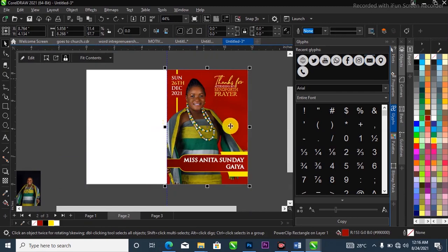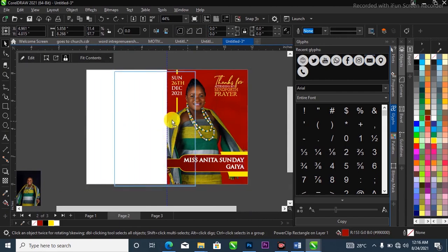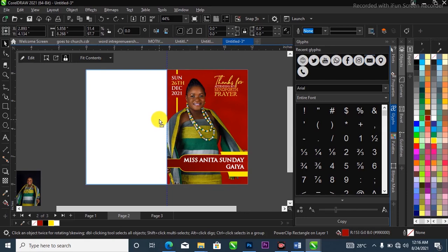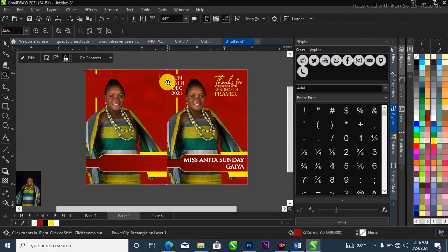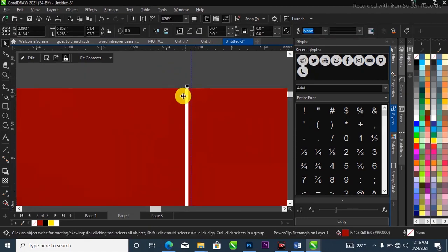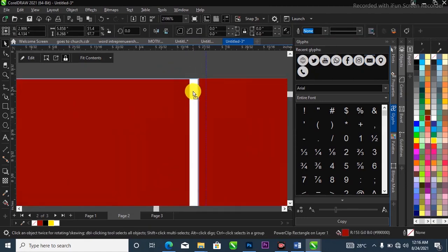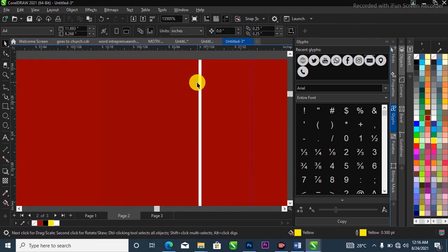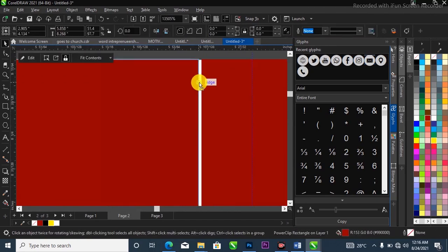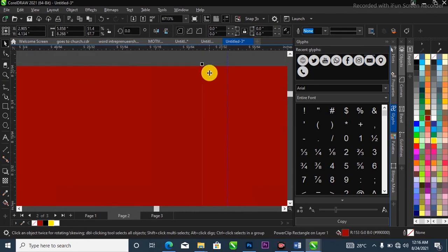What I'm going to do now is duplicate the front page over to the back page. I'll simply drag it while making sure I'm holding Shift on my keyboard, then right-click at the same time to duplicate it. Take your time and position it properly the way you want it.